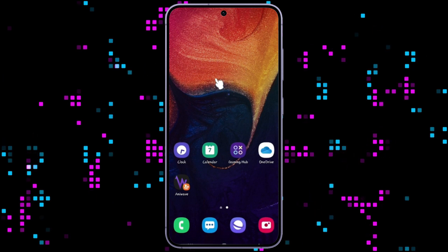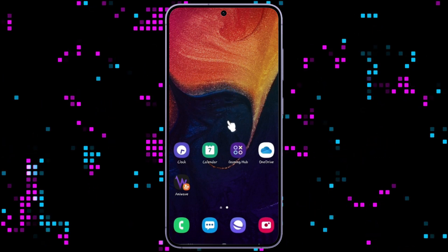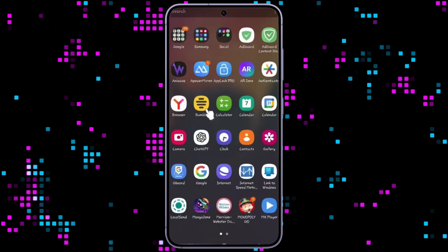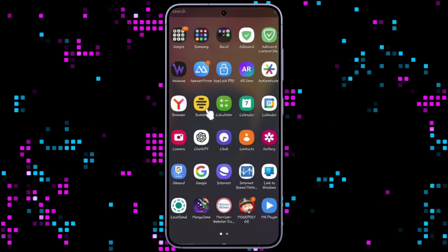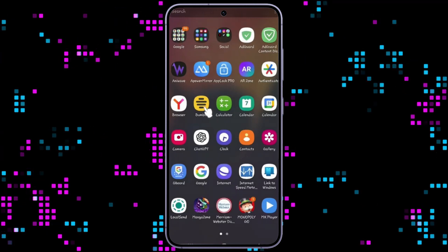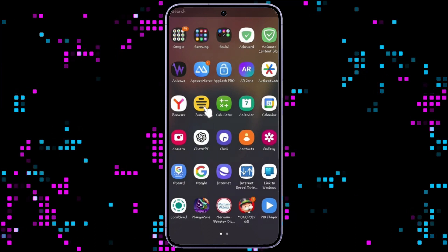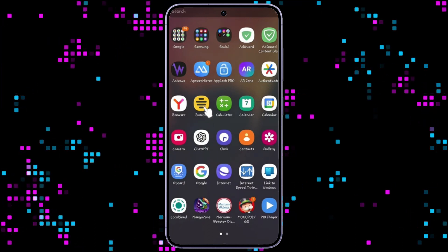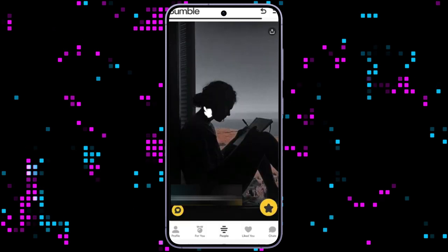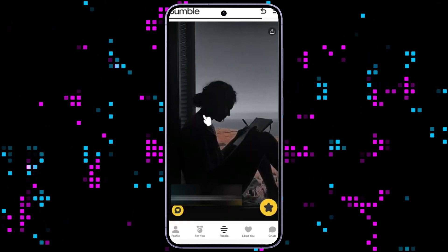Let's open up the Bumble application right here. Do note that I have already logged into my account. In case you have not, do log in right now. Right here is Bumble. Simply, let's go to Profile — the button's on the bottom left. Click on it right now.